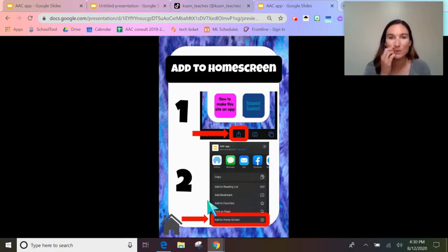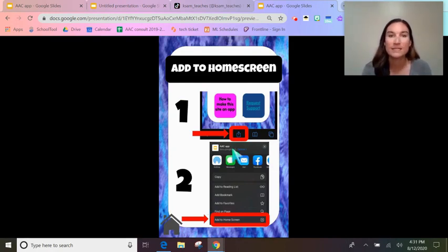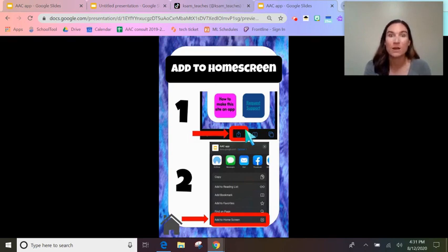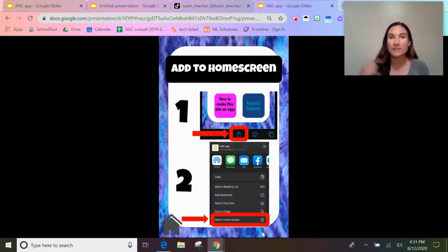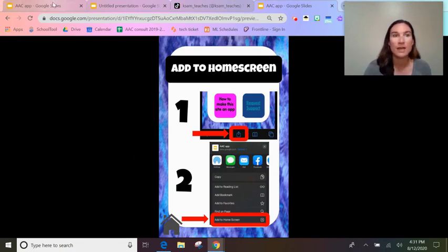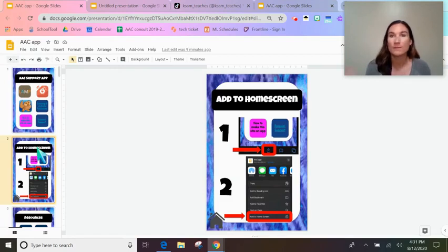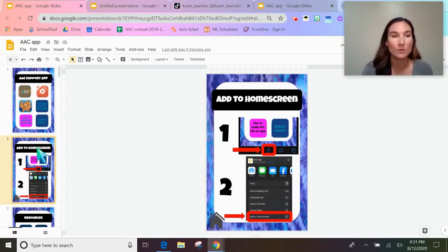The trick to make it an app on the home screen of your phone is: open the Google Slide on a phone, tap the export button, and select 'Add to Home Screen.' It will appear right there as an app. And anytime you open it, any updates I make to my Google Slide will automatically update for the person opening the app.